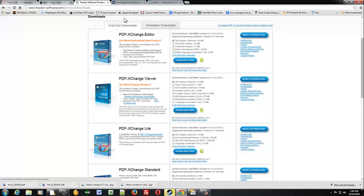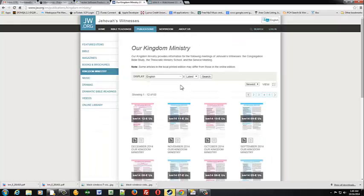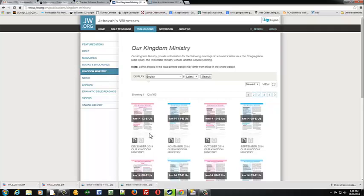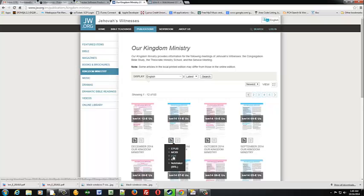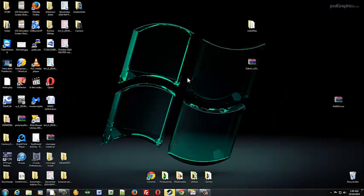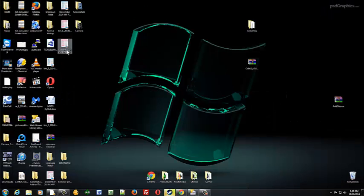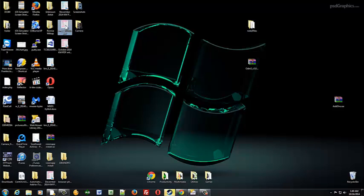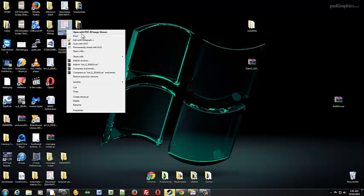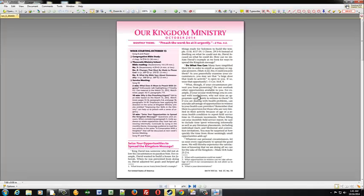Once you've got that downloaded and installed, go to jw.org publications kingdom ministry, go ahead and grab a kingdom ministry file. Make sure you download the PDF version. So once you've downloaded the PDF version then you'll go ahead and open that file. In this case we'll just open this one. Right-click and you'll click on open with PDF Exchange Viewer.